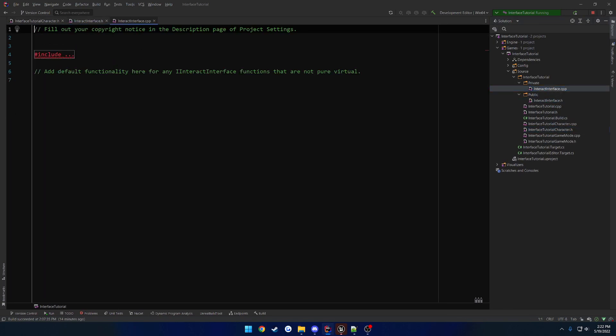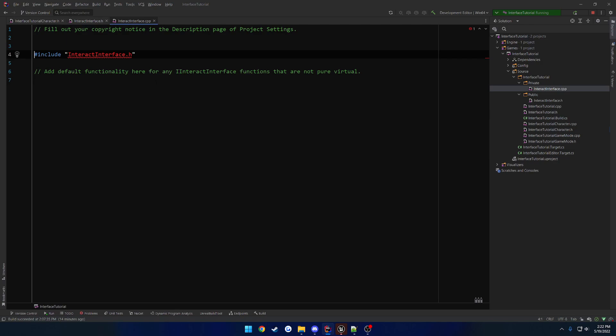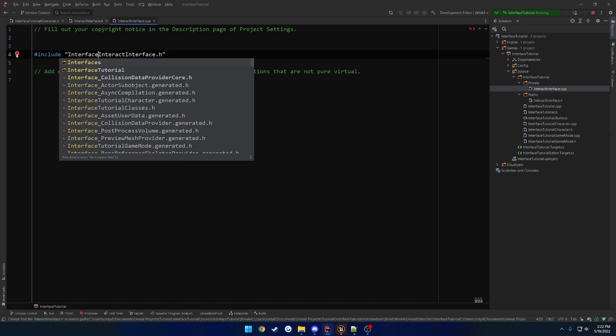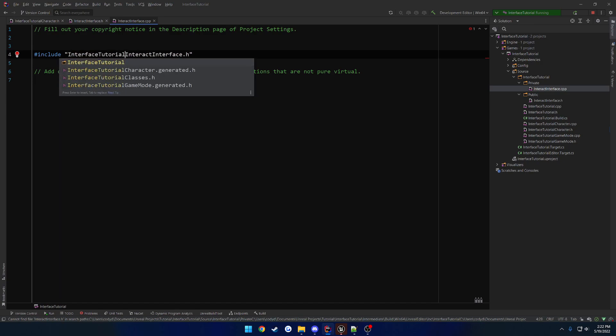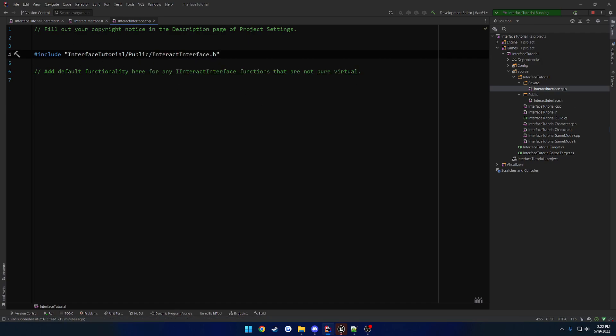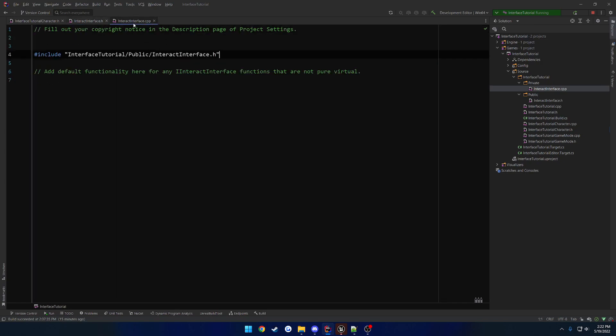So we have basically two files here. As always, we have the .h and the .cpp. Now in my case, I got to include more stuff into mine, so I got to do, for whatever reason, I guess the interface tutorial slash public slash Interact Interface.h. I got to clean that up, but I'm not too worried about it.